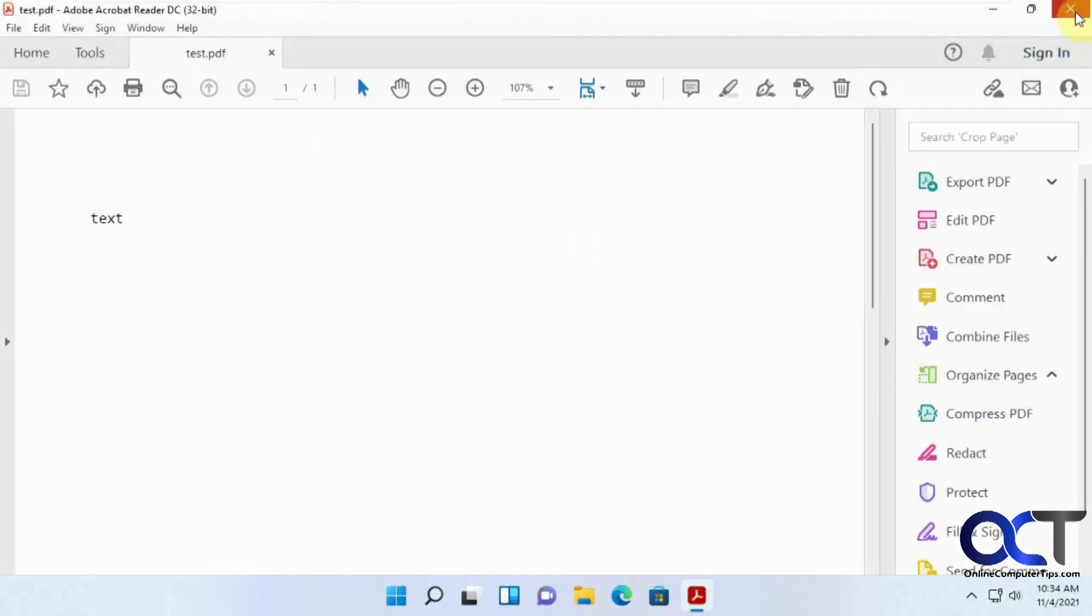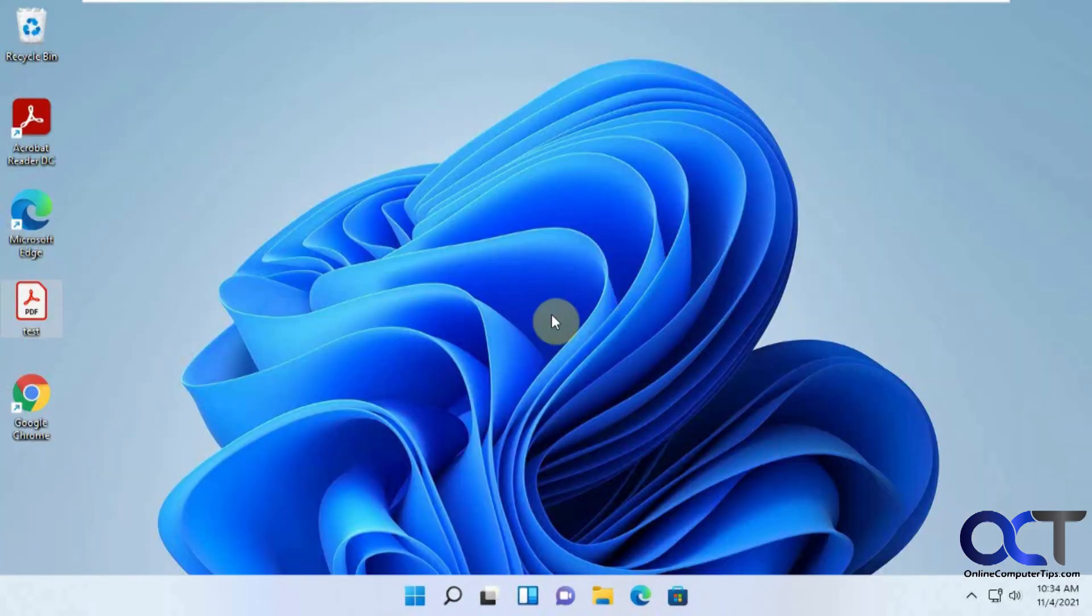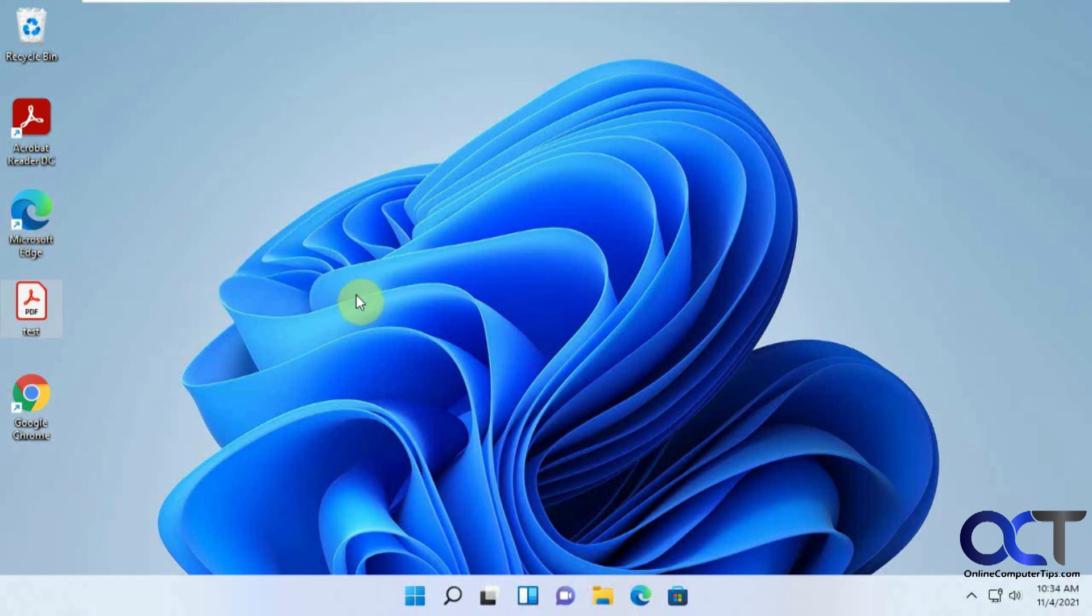So if you're having a problem with Edge taking over your PDFs, give that a try. I've seen it before where sometimes it reverts back, you know, a week or so later. Don't know why that is. It's just something with Edge just takes over again. So you might have to do this process again and keep fighting it. So hopefully that's not the case with you.